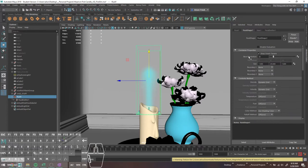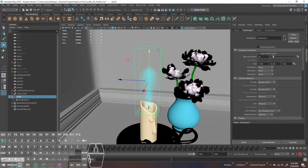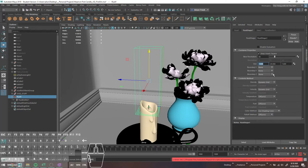The other thing I want to touch on is the base resolution. The larger you make this number, the more detail you're going to get in your sim, but it's also going to take longer to simulate. A lot of times people will work at 30 or 40, then bump it up to 80 for the final render. Going from a base resolution of 10 to 100 doesn't make a lot of sense because 10 doesn't give you much information about what's happening. I found that 30 to 60 is good for testing, then I'll usually bump it up to 80 for my final sim.